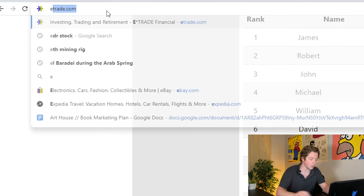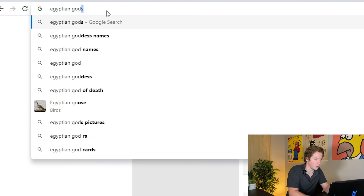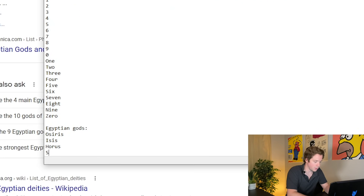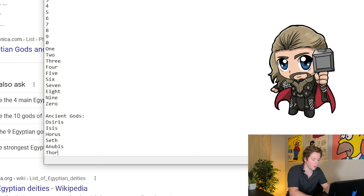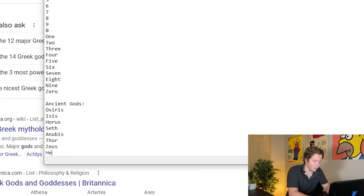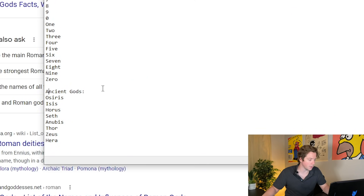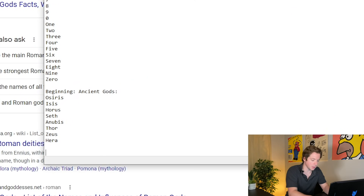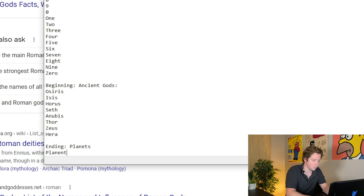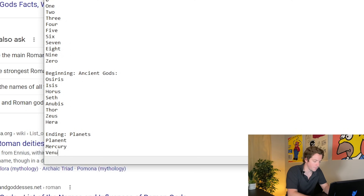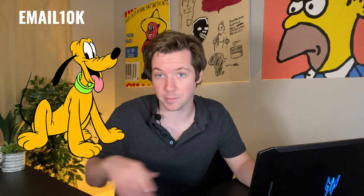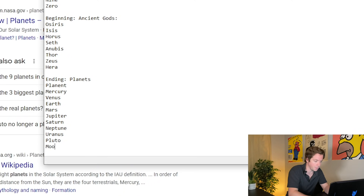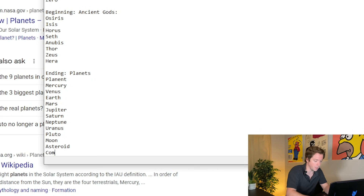Egyptian gods — stuff like Anubis — actually, let's call it 'ancient gods,' because I also want to put Thor in there, Greek gods like Zeus and Hera, and Roman gods like Jupiter and Mars. So ancient gods will be a beginning list. That's also planets — not just the word planet, but Mercury, Venus, Earth, Mars, Neptune, Uranus, Pluto — because Pluto is a planet. And then some space-themed stuff like moon, asteroid, comet. And that's that.